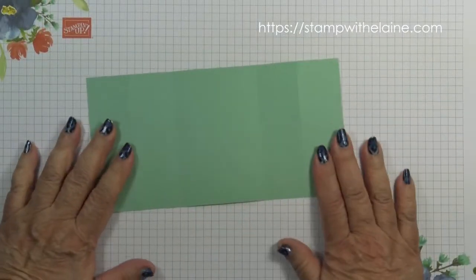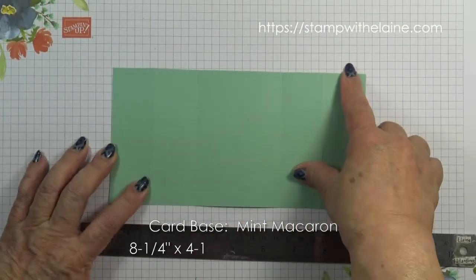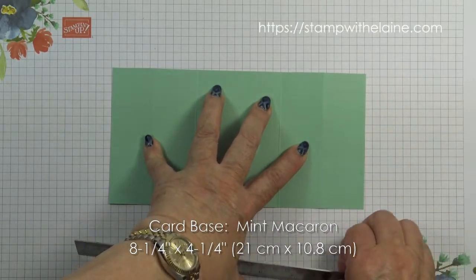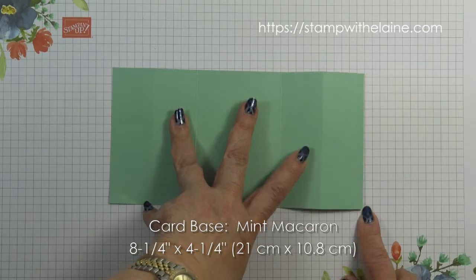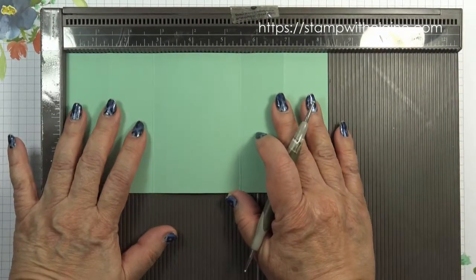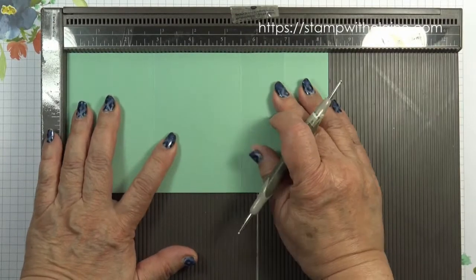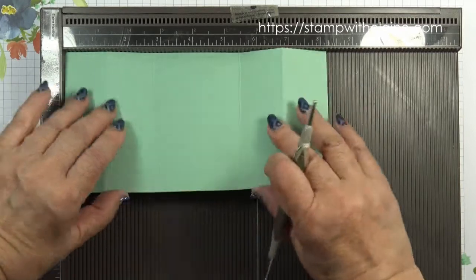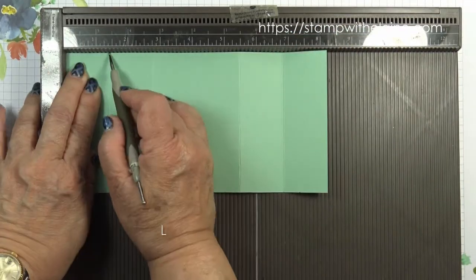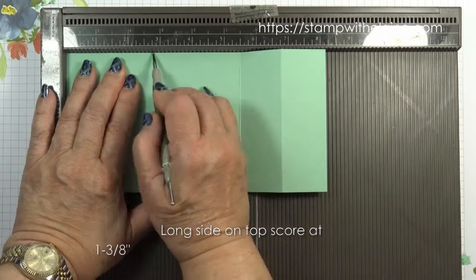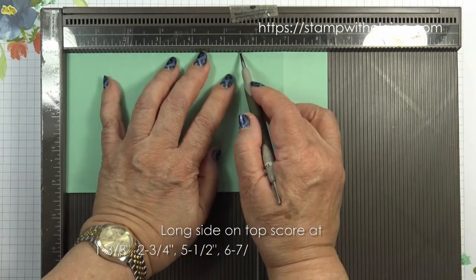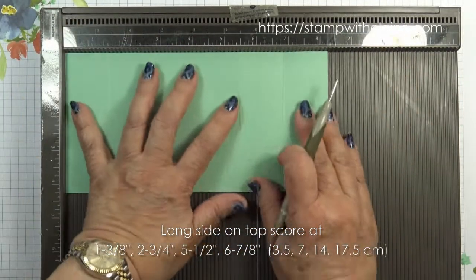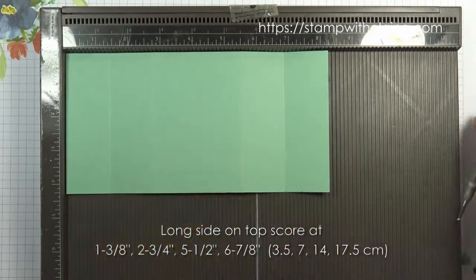Now let's run through the cardstock. The card base is eight and a quarter inches by four and a quarter. That's 21 centimeters by 10.8 centimeters. Bring in the scoreboard and you want to score with a long side at the top. That's the eight and a quarter inches at the top. You want to score at one and three eighth inches, two and three quarter inches, five and a half inches and at six and seven eighth inches.